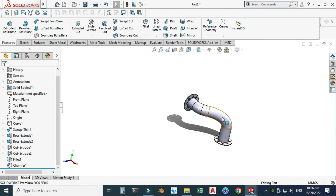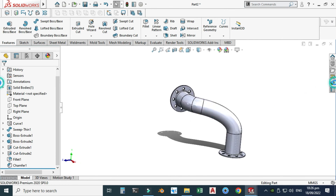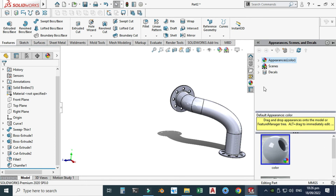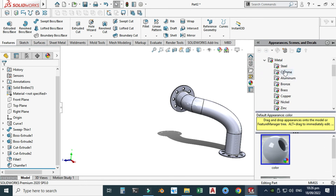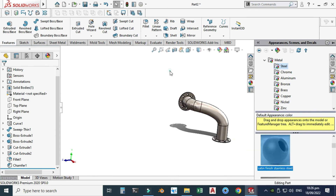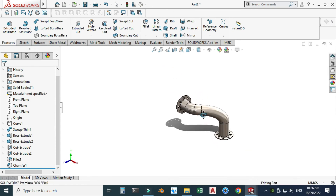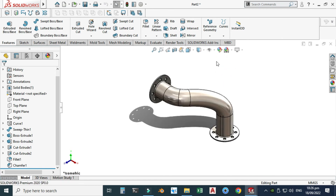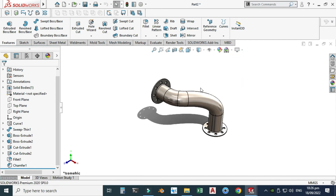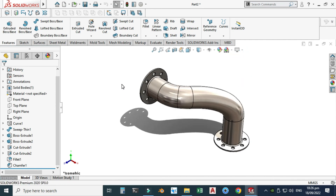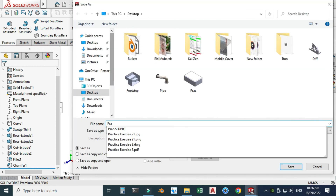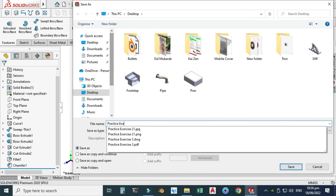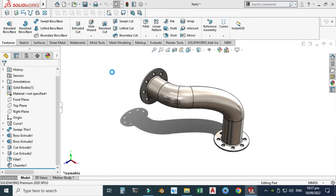Lastly, I will apply some appearance to this pipe. Go to Appearance > Metal, search for Steel, and select that option. Let's go to the View Cube, select Isometric, and use the Perspective option. I will save my model as Practice Exercise 21 and select OK.